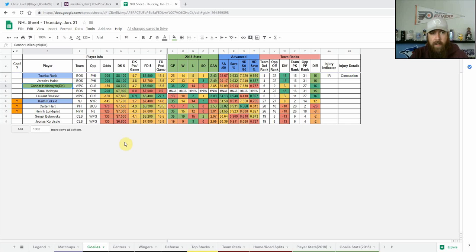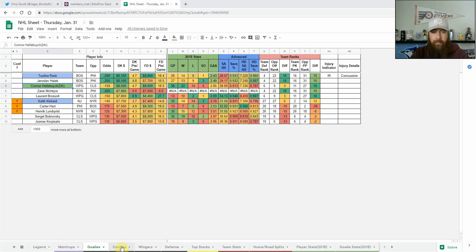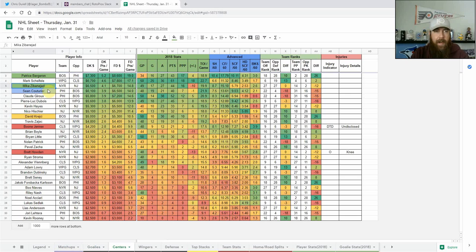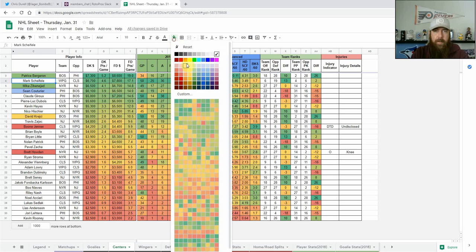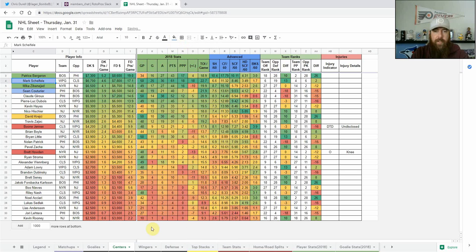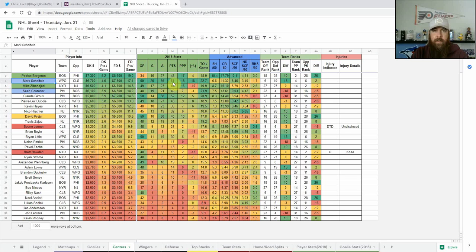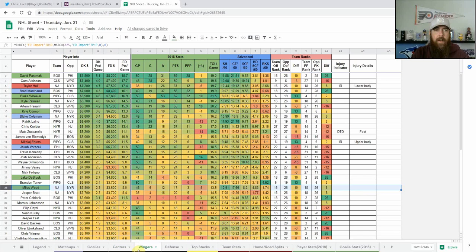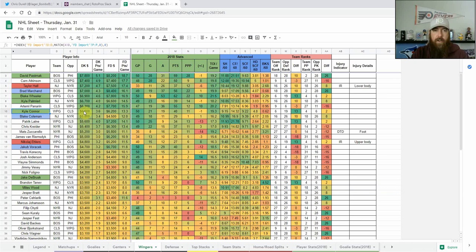I do like Mark Scheifele as a GPP play. I like that whole first line as you're going to see in my stacks coming up. He doesn't provide a high floor at all but he's got 61 points in 50 games, kind of having a career year there.